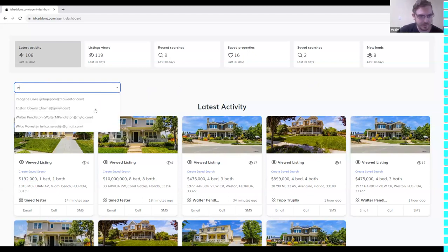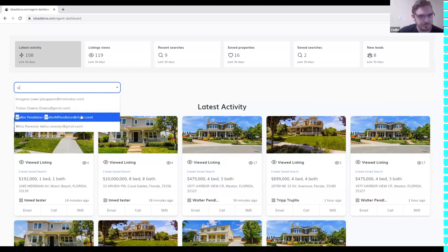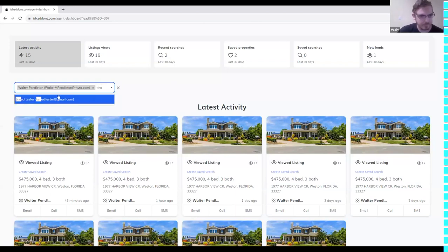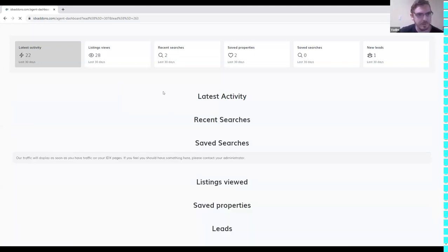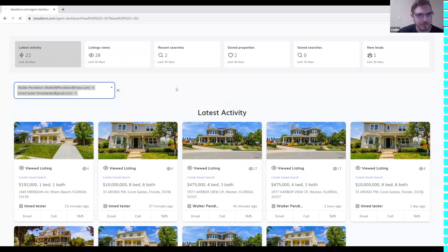It's going to suggest some leads and you can select here. You can also select multiple ones — let's type another one. You can select up to 10 leads in this field. You can also clear all leads.